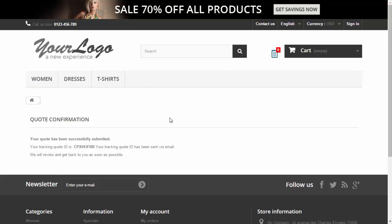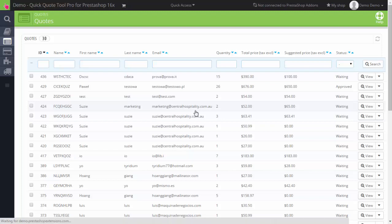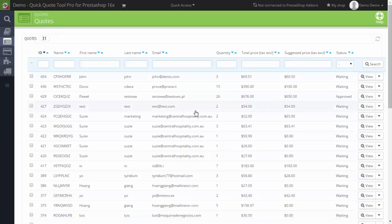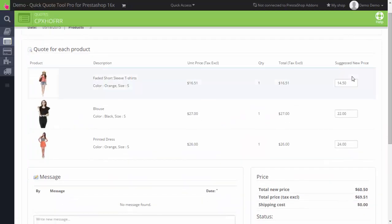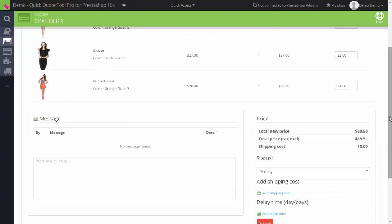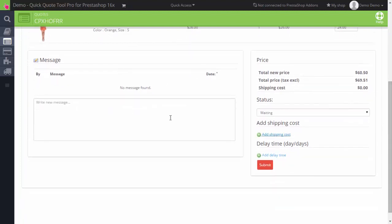That's done for users. Now from the backend, as a shop owner, I will see the quote here and click on it to see the details. I'm reviewing the quote and it seems okay for me as a seller. Then I write some message back to the customer.